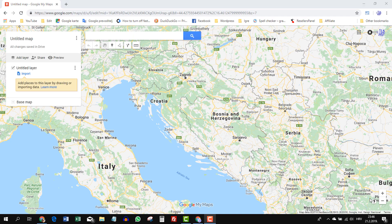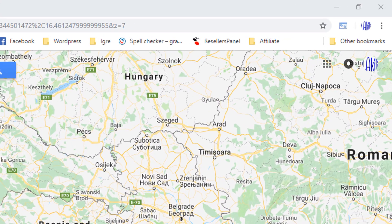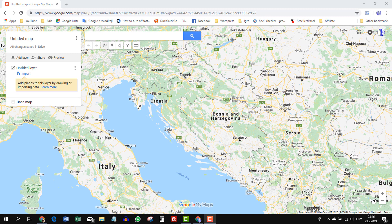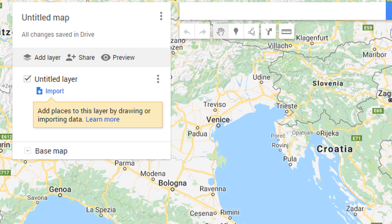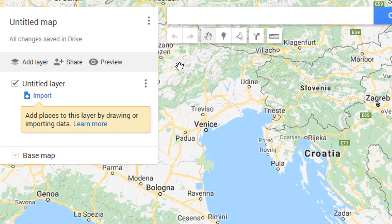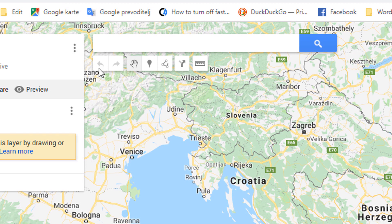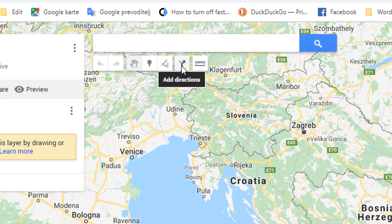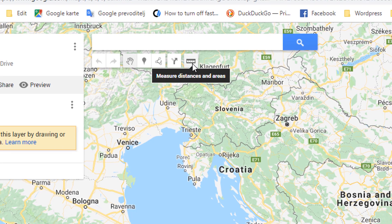And this is our map. If you are not logged in with your Google account, Google will ask you to log in before you can see My Maps. On the left is some very important stuff I'll talk about a little bit later. Up here we have: undo and redo buttons, a hand to drag an item or the entire map, a button to add a marker, one to draw a line, direction or shape, one to add directions, and a very useful tool that measures distance or area.